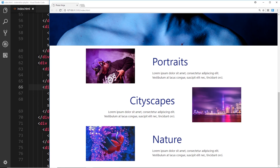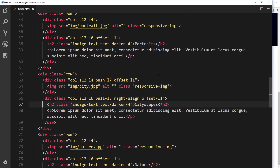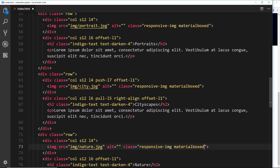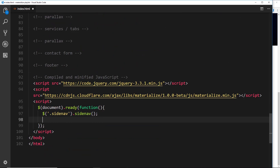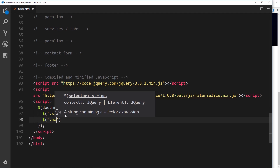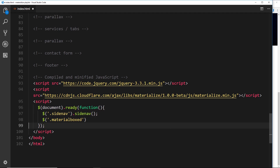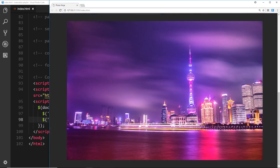Now I want to show you how to click on these images so they zoom open. It's very easy — all we need to do is go to each image and add a class of materialboxed. Then down in the jQuery initialization we grab those elements with .materialboxed and call the method .materialbox() on them.